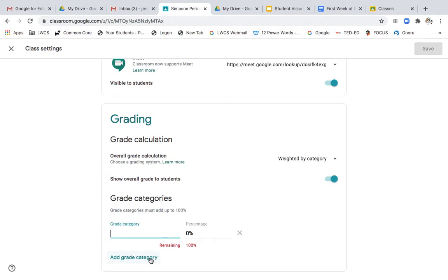And then for the grade book for the students to see, I want to put in two graded categories. One is their products and that is going to be 80%. That's anything that they produce: assessments, projects, for science that would be their lab.